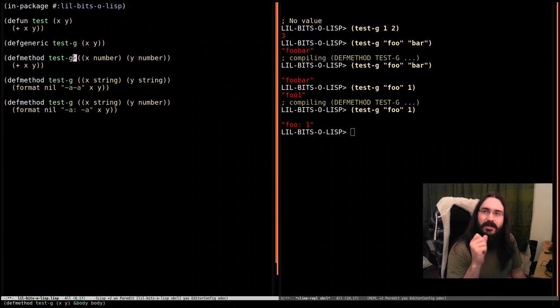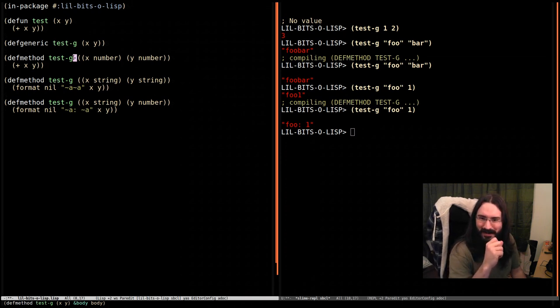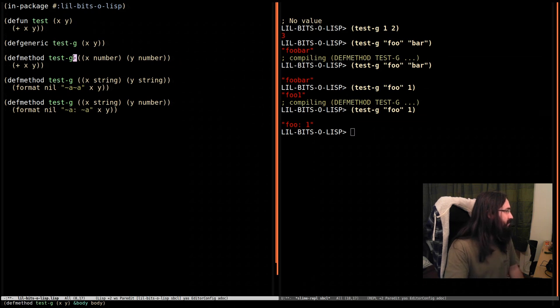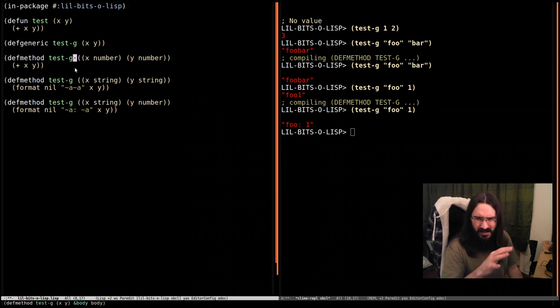There's a lovely technical term for this in Common Lisp, but I can't remember what it is. We can look it up sometime. We'll do that in another video, some of the more technical details of defmethod.